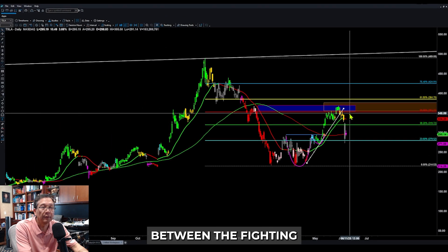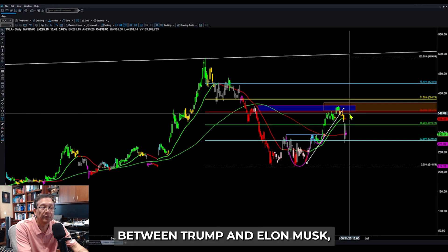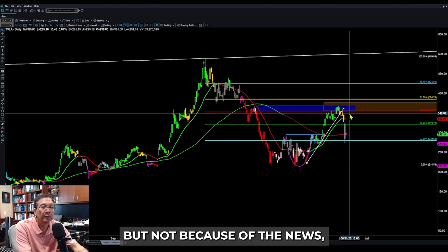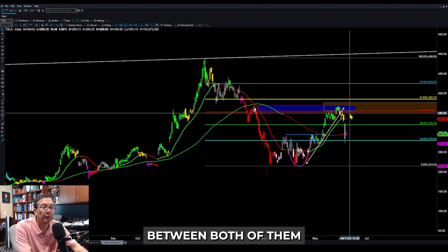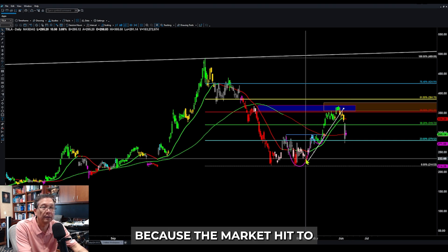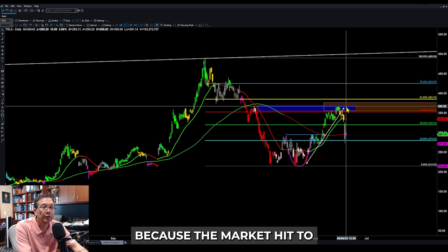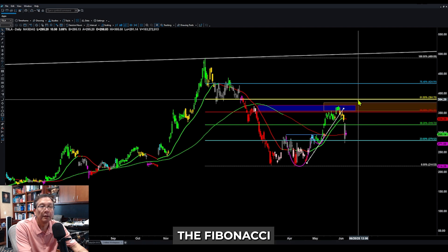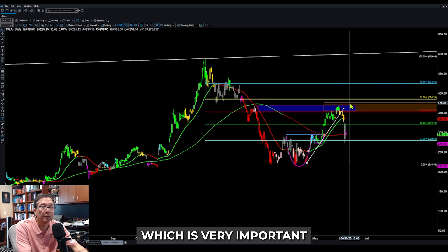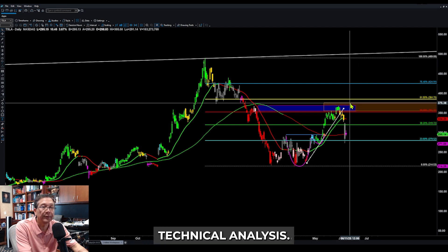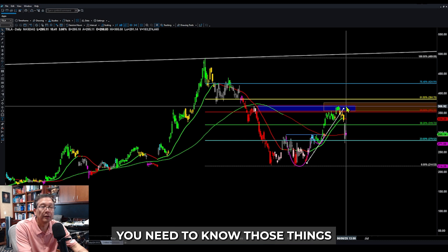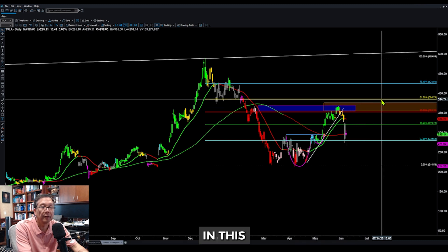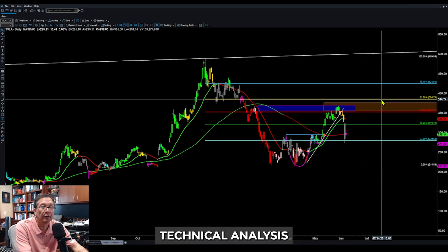The news was the fighting between Trump and Elon Musk. But not because they knew about the news — not because of the fighting. We identified the trade because the market hit the Fibonacci sequence level, which is very important in terms of technical analysis. That's why you need to know these things to survive in technical analysis.